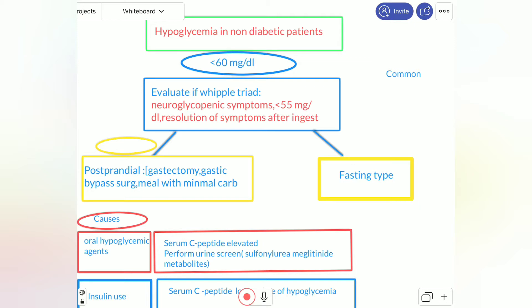We have hyperglycemia due to post-prandial and fasting types. We should know that fasting type usually does not need evaluation, but post-prandial is the common type and needs evaluation. Post-prandial hyperglycemia means hyperglycemia occurring about five hours after eating.